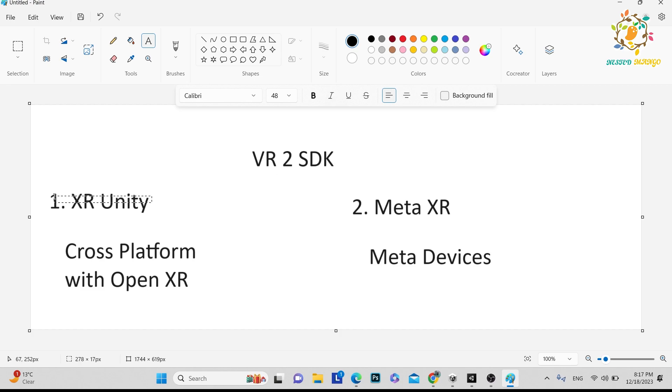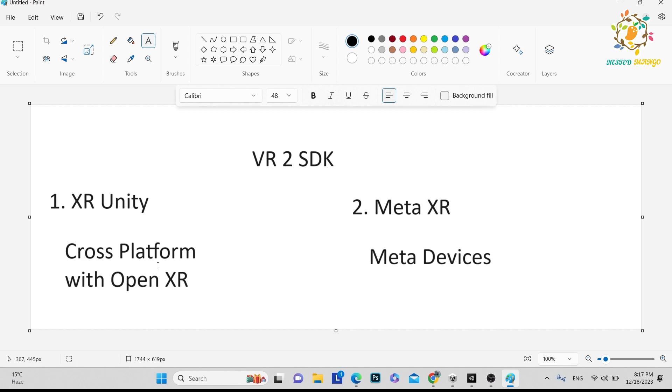If you are creating any VR application in Unity, there are mainly two VR SDKs. First one is XR Unity. Basically we use XR Unity, which is cross-platform with OpenXR, means you can use on HTC Vive, Oculus devices, as well as other devices like Apple Vision Pro.